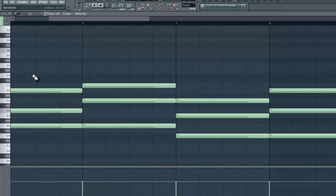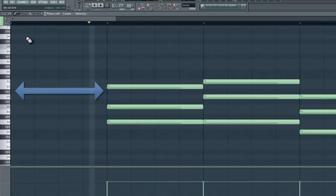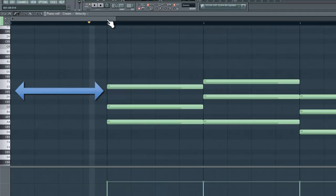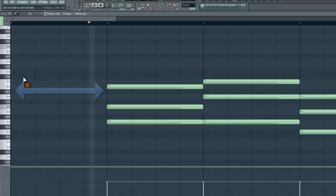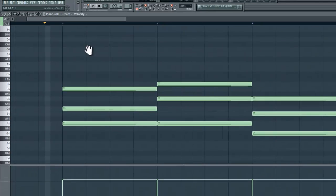The next thing you want to make sure you do when you do this is to have a little bit of space between the time your notes actually start because if you were to have the note say here it would actually start recording and cut off the first note of the arpeggio. So you want to have it, just give it a little bit of space. I usually give it a bar, it doesn't matter.